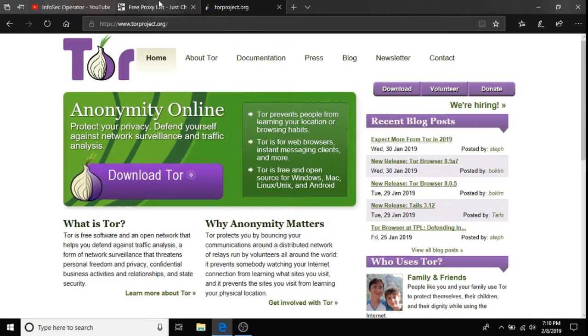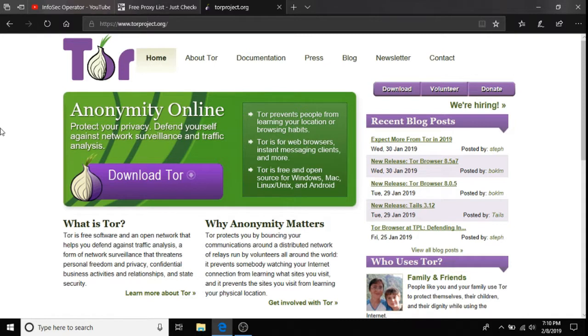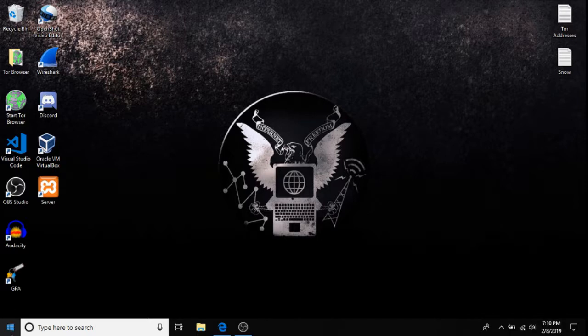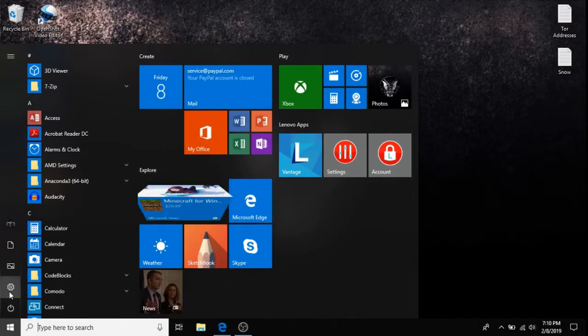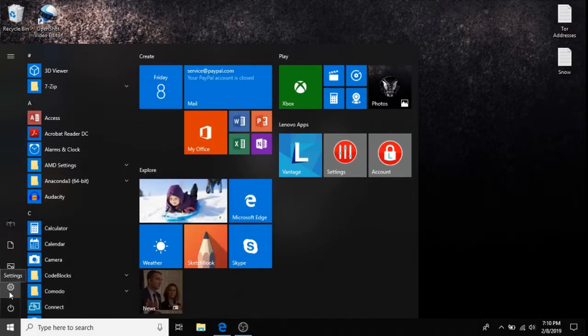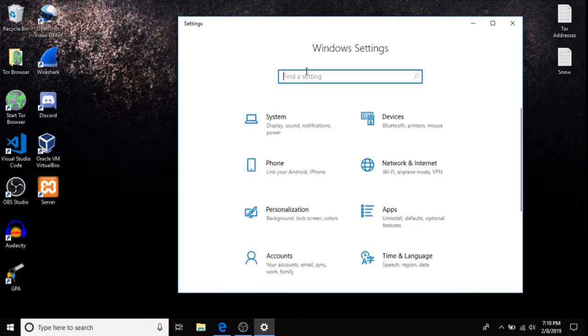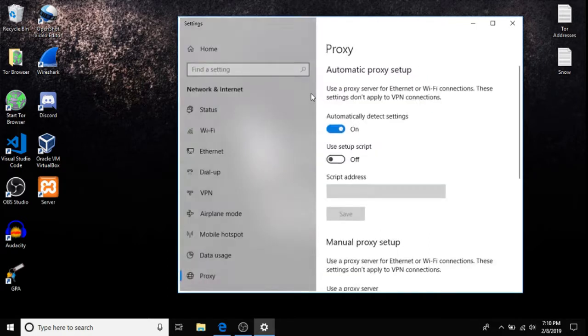Then, also, once you're done downloading Tor and installing Tor, go ahead and go to your Windows Settings. Click the Windows button, go to Settings, then what we would like to do is Proxy. Change Proxy Settings, and here we have two different options.